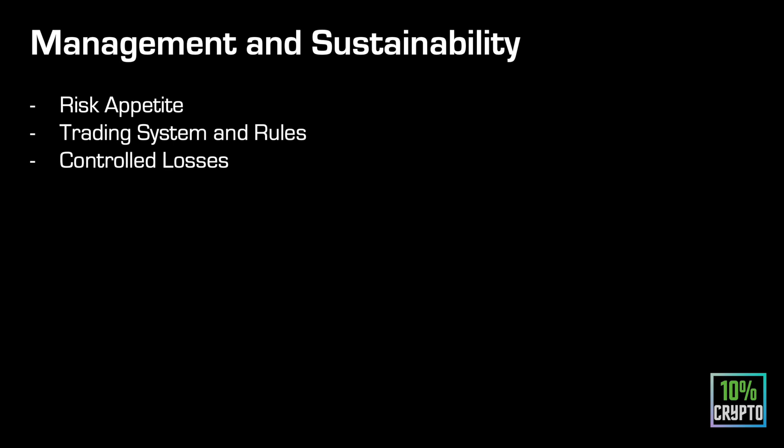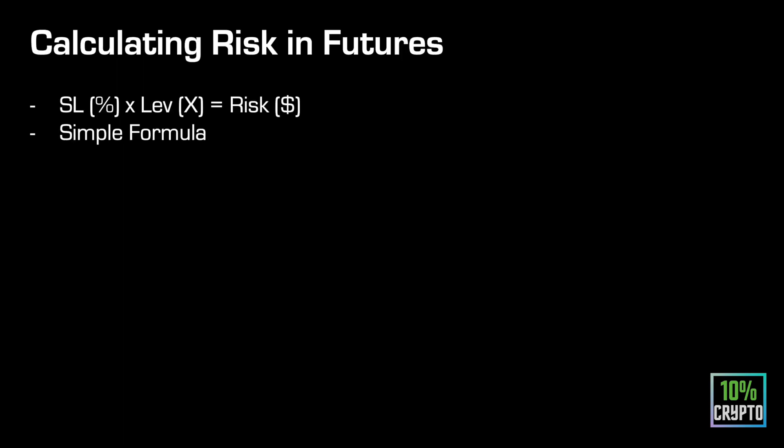On top of that, in terms of sustainability, being able to calculate your risk, calculate your leverage means you take controlled losses. It means you're aware of how much you might lose and it means you're most likely okay with losing that amount if things don't go your way, because of course it's going to be a controlled loss. So I've got a simple formula here. If you take the percentage of your stop loss and you times it by leverage, it's going to tell you how much money you could be losing, or what percentage of your money. So I'm just going to show you guys on TradingView because that's the easiest way to do it.